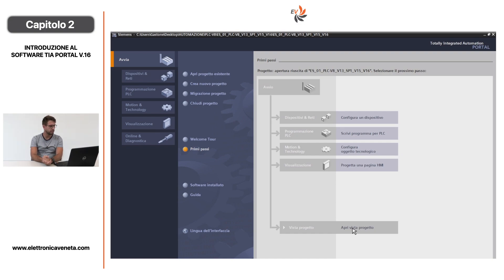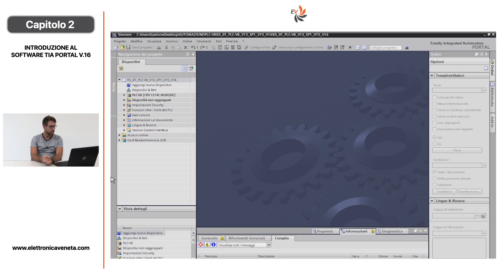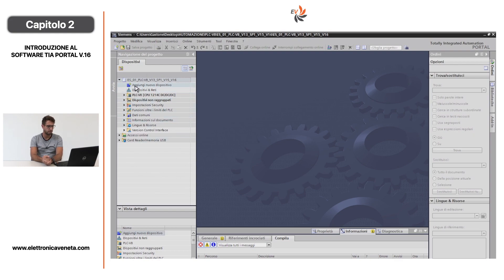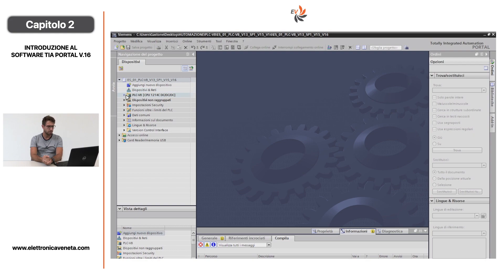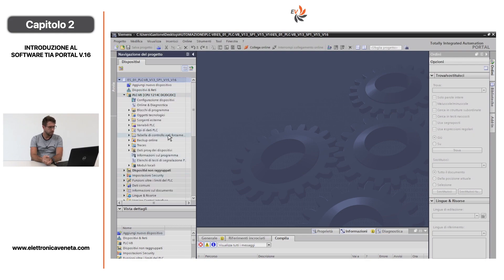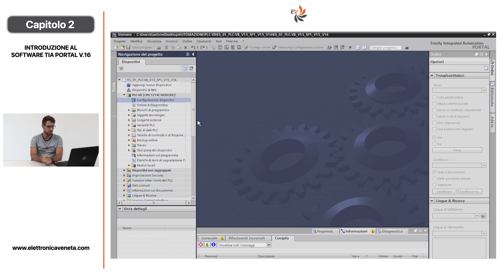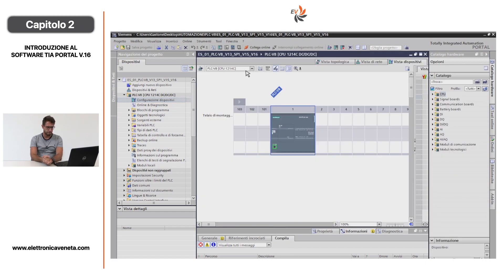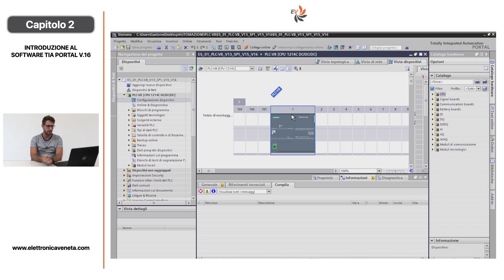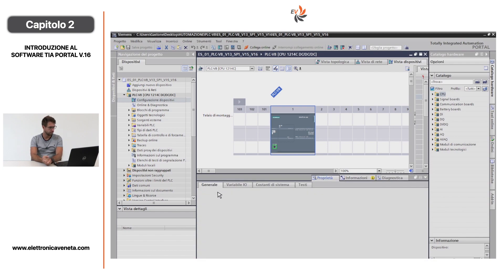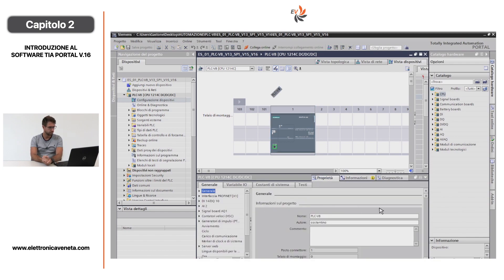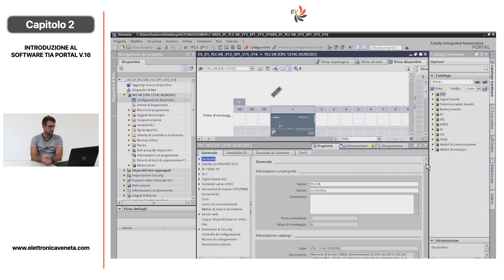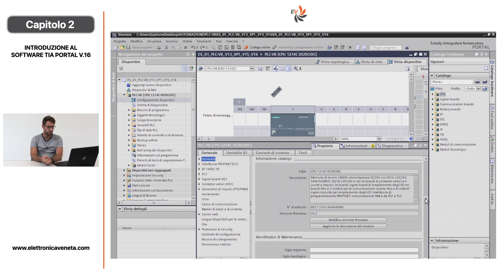Apriamo la vista progetto per avere la schermata principale del TIA Portal. Nell'area di sinistra si possono selezionare l'aggiunta di un nuovo dispositivo, i blocchi di programma, gli accessi online e altre caratteristiche del mio progetto. Apriamo la cartella PLC V8. Cominciamo l'analisi dell'hardware cliccando in Configurazione dispositivi. Si apre la pagina principale, si clicca sopra la CPU, cliccando su Proprietà e Generale si vedono le caratteristiche del dispositivo. Scorrendo verso il basso si trova la descrizione CPU 1214 DCDC con la relativa versione del firmware 4.2.